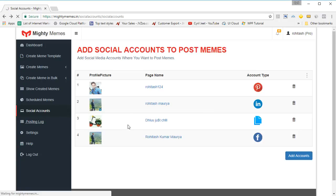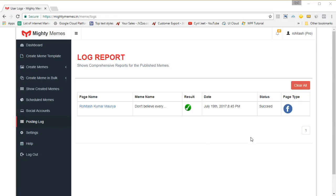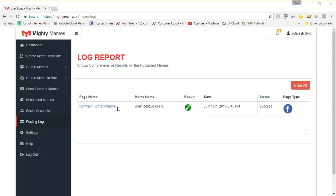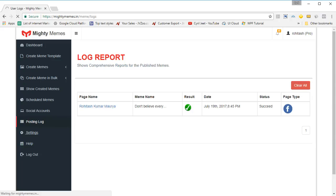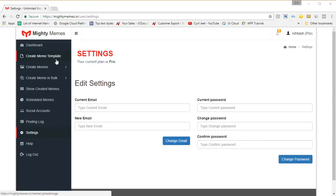If you go to posting logs, you can see all the memes that you've posted — a full record. If you want, you can click on the link and go to the page itself and see the meme in action. The settings will let you modify your password and some other settings.